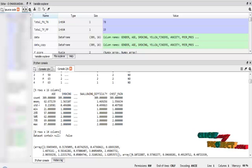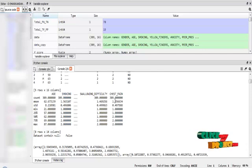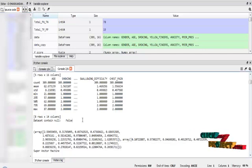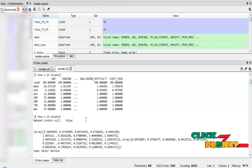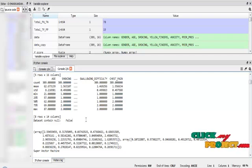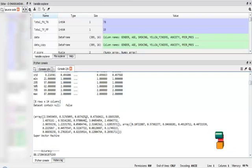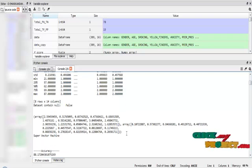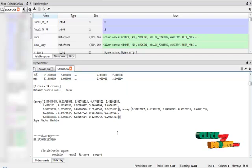After that I describe my dataset. It will show the count value, mean value, standard value, minimum value to maximum value for each and every column in our dataset. In pre-processing I check if the dataset contains any null values. If it contains null values it will show true, but there are no null values in our dataset, so it provides the result false. Then I show the array of the independent variable and dependent variable.